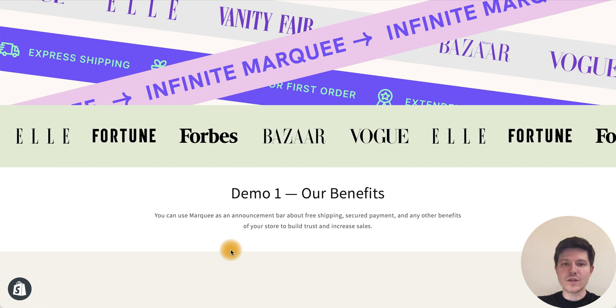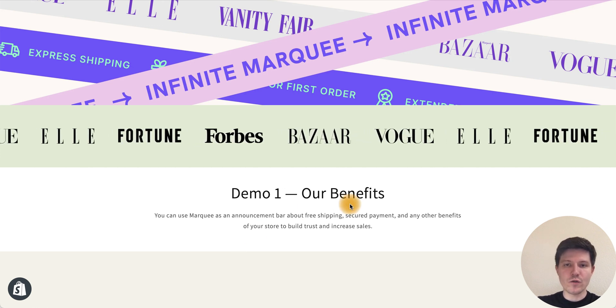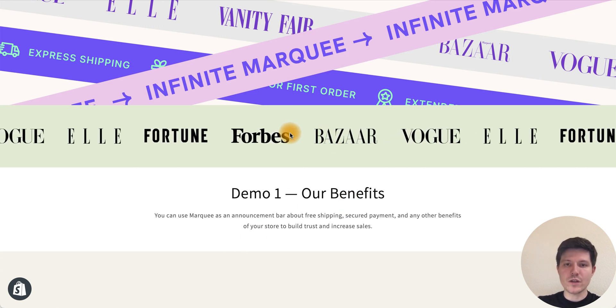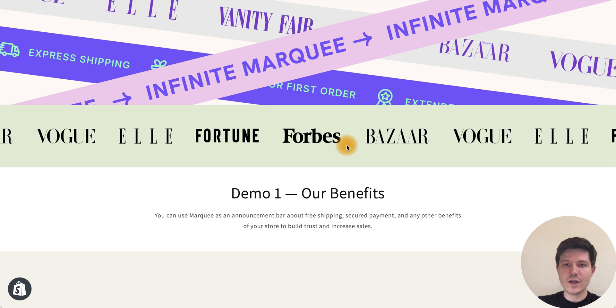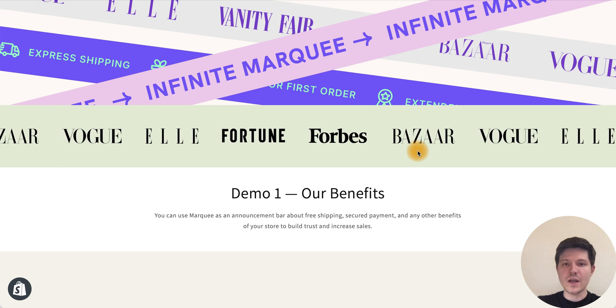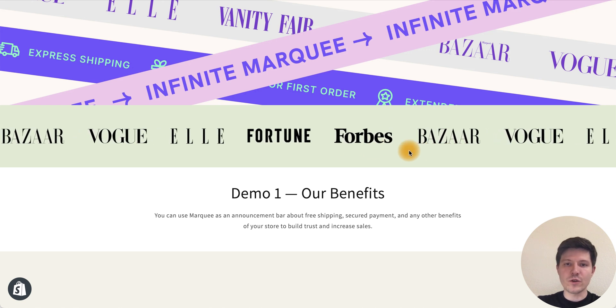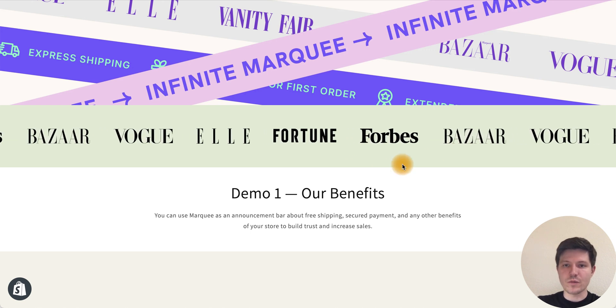Hi everyone! In this video I will show you how to create a beautiful scrolling logos effect and add it to your Shopify store.